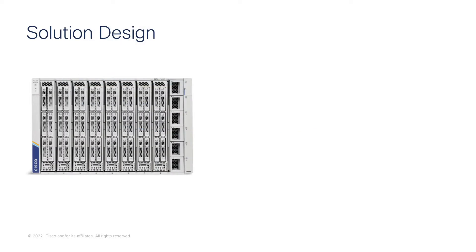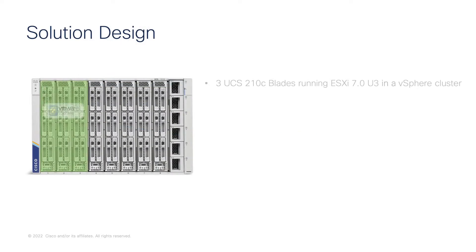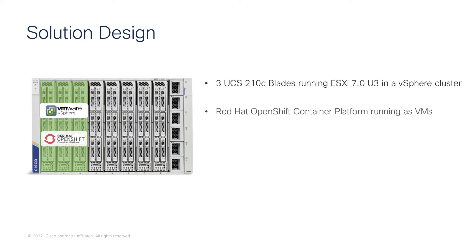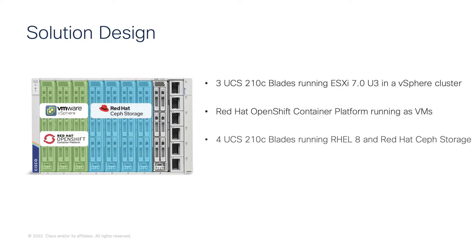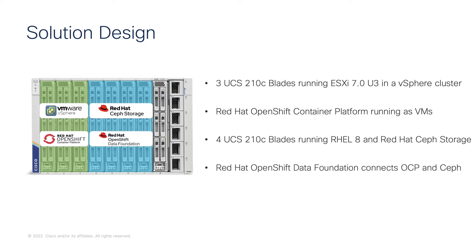In this solution we used three X-Series blades to deploy VMware vSphere and on top of that Red Hat OpenShift. Four blades were used for installing Red Hat Ceph Storage and the integration of Red Hat OpenShift Data Foundation.